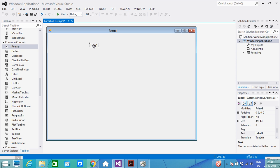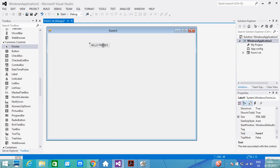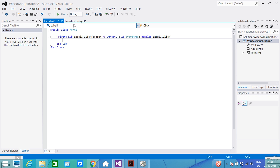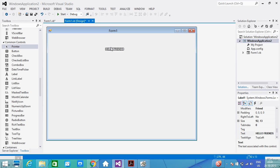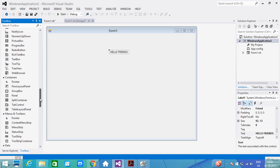First I will write some text on this label. I have written here 'Hello Friends'. Now we go to the toolbox and we look for Font Dialog.